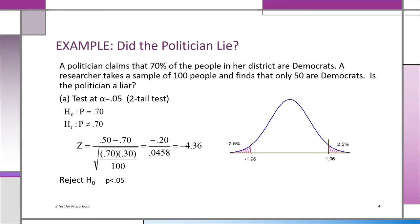Using the formula, we use the claim: you claim that P, the population proportion, is 0.70. We put that into the formula. We look at the sample evidence, and we get a z-score of minus 4.36. That's definitely in the rejection region, and we know the probability of getting a z-score of minus 4.36 is a lot less than 5%. Our conclusion is the politician is a liar. If they're claiming 70%, we shouldn't have gotten a sample of 50 out of 100 — ps of 0.50 is too far away from 70%.